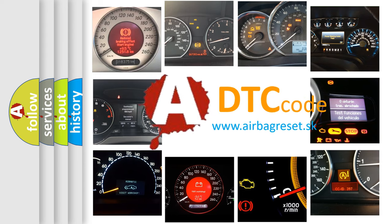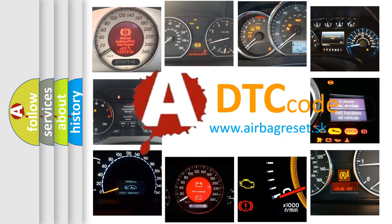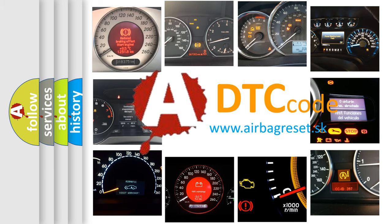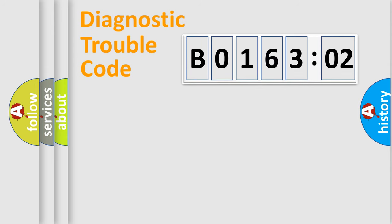What does B016302 mean, or how to correct this fault? Today we will find answers to these questions together. Let's do this.